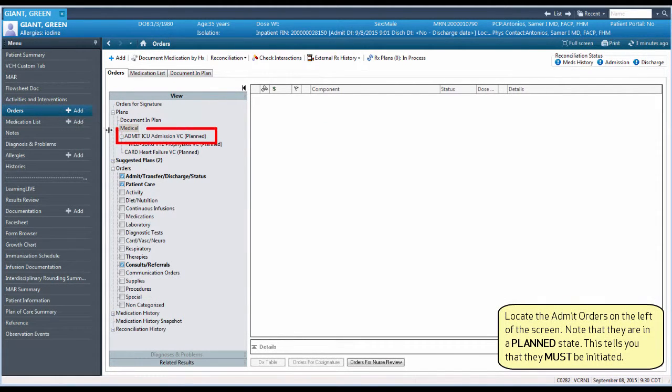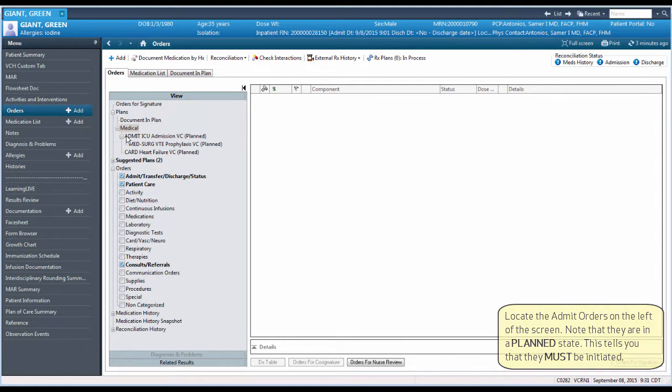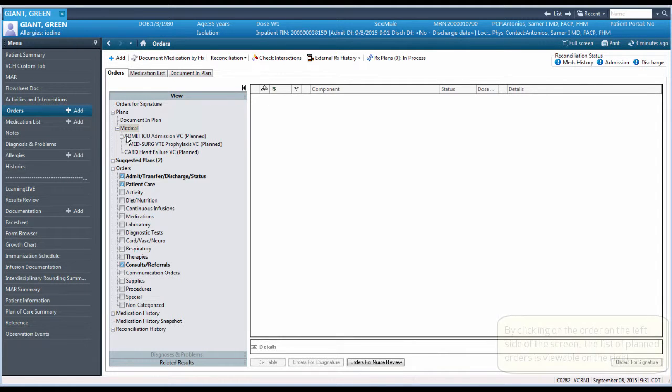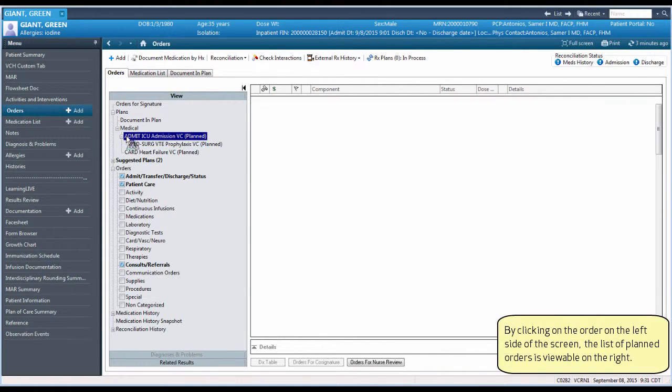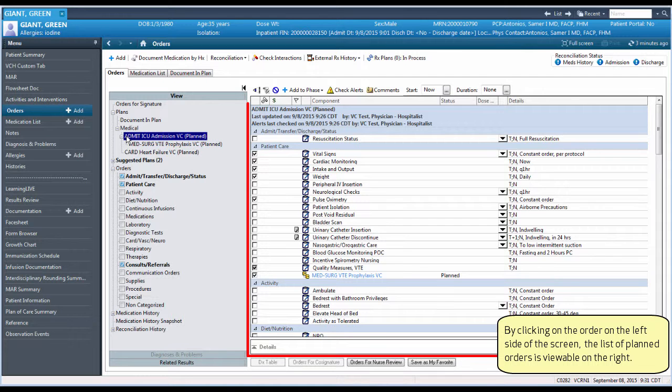Locate the Admit Orders on the left of the screen. Note they are in a planned state. This tells you that they must be initiated. By clicking on the order on the left side of the screen, the list of planned orders is viewable on the right.